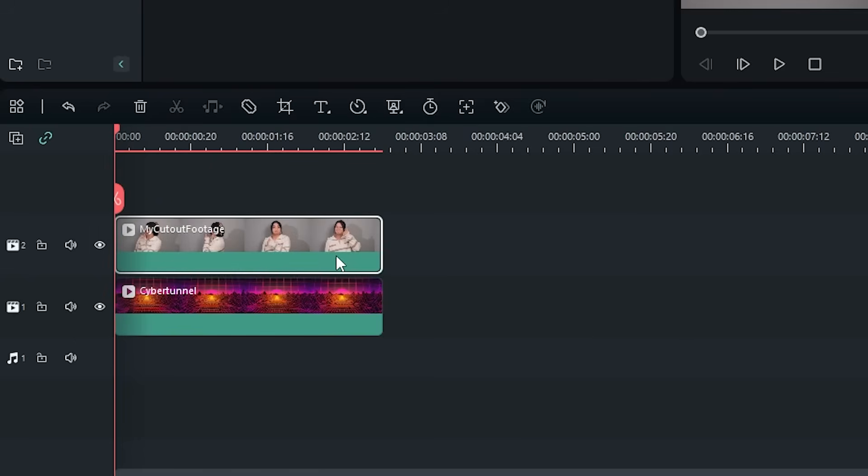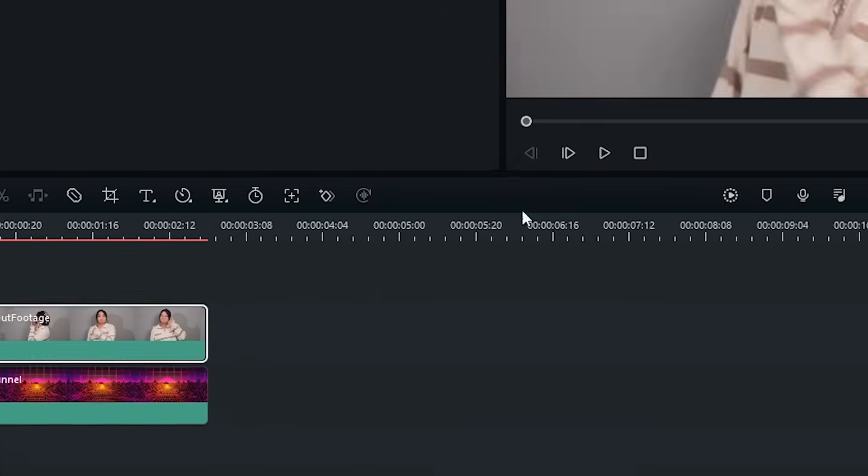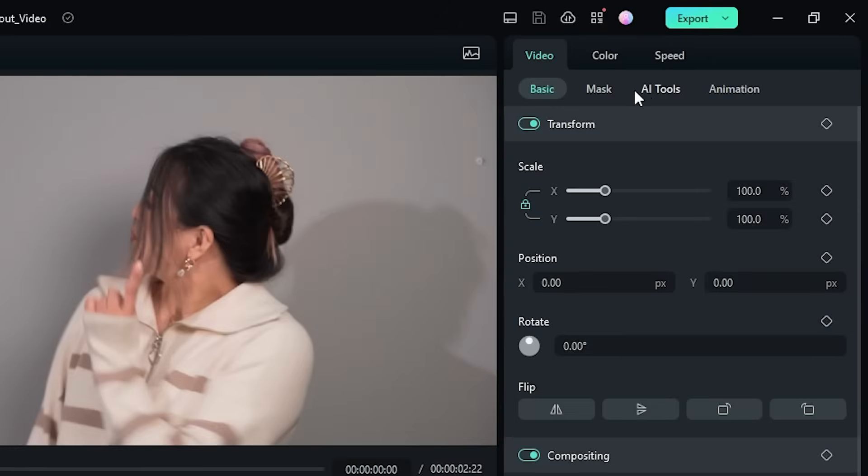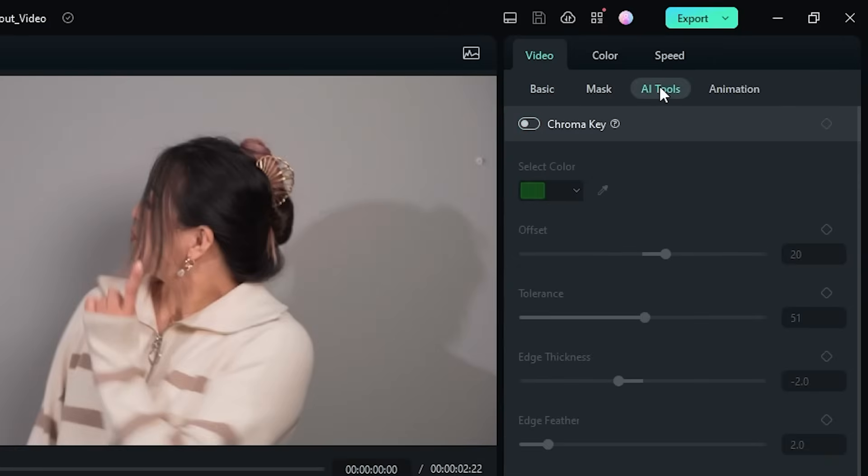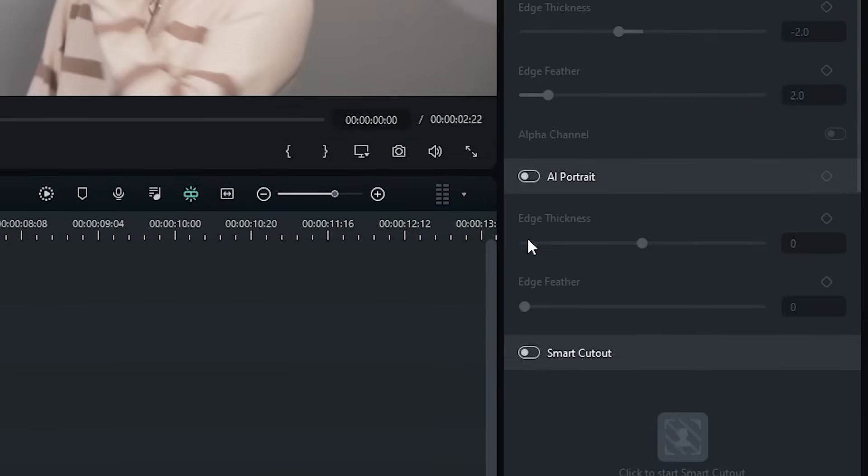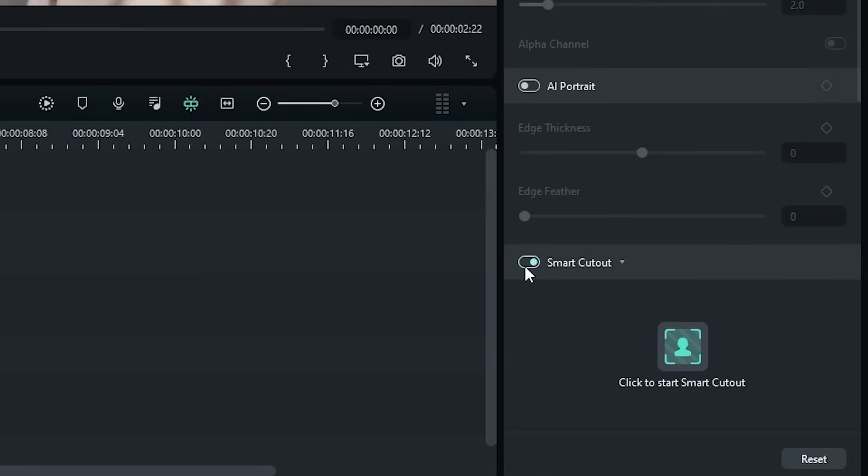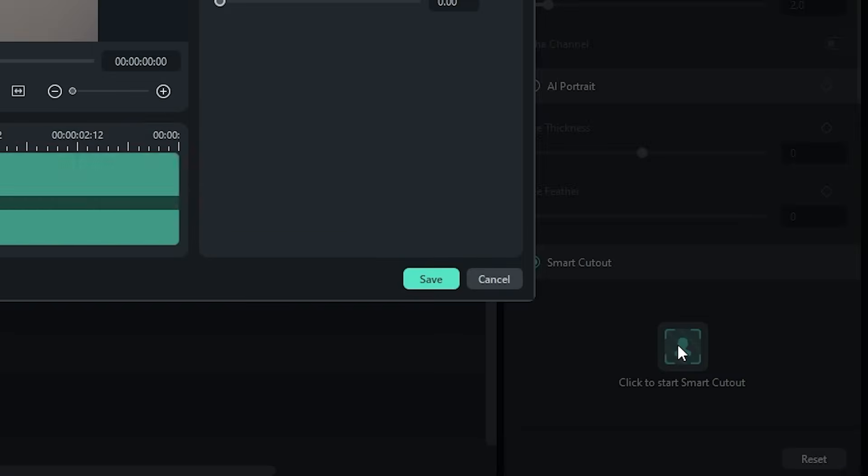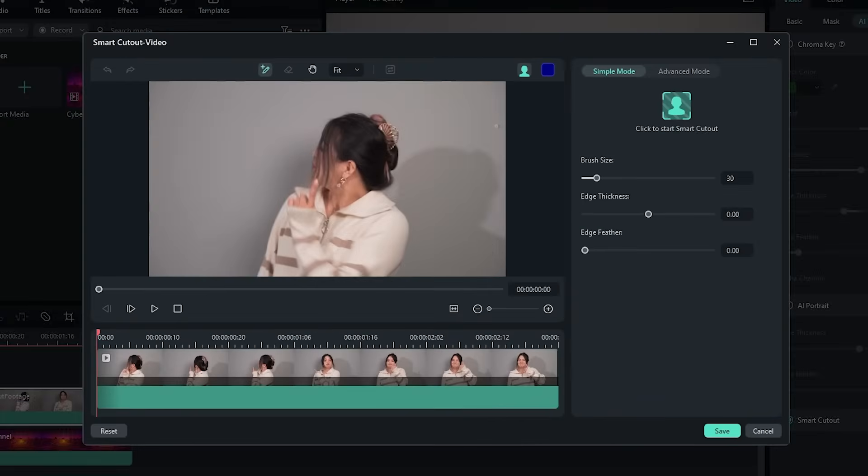Click on your foreground footage. Go to Video, AI Tools, and Activate Smart Cutout. Then click the button to open the Smart Cutout window.